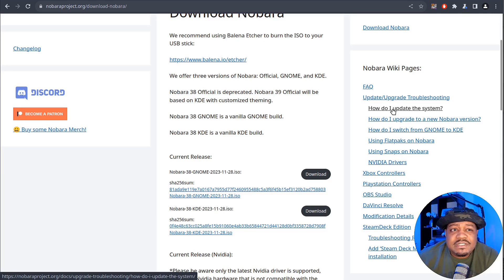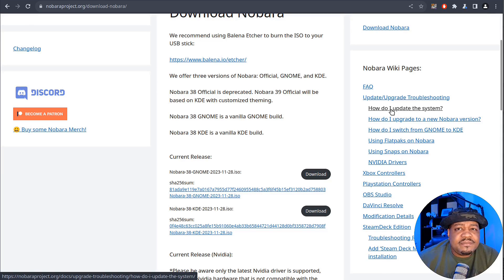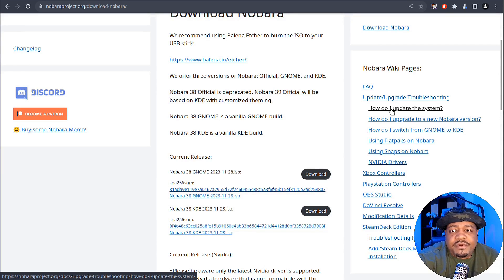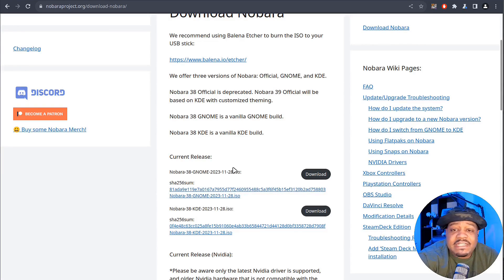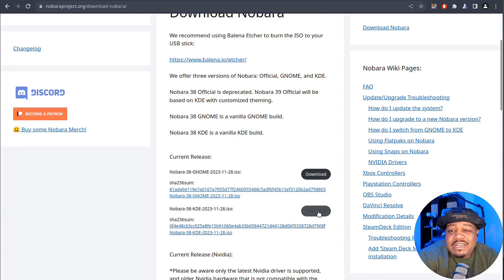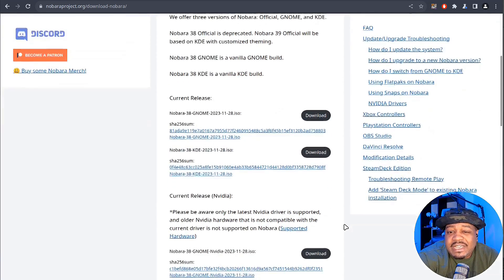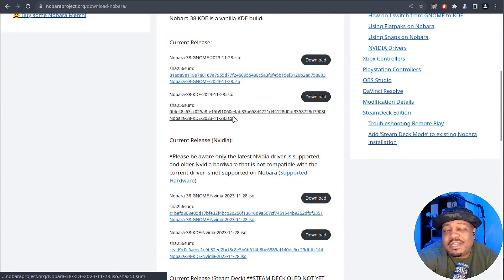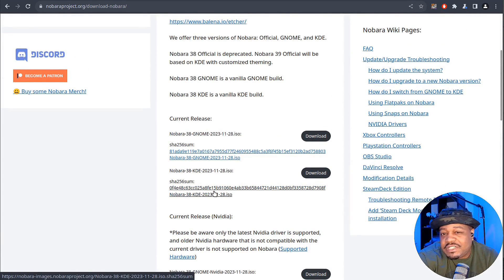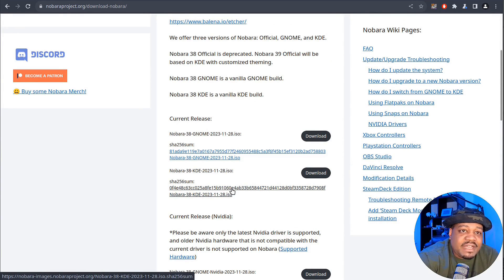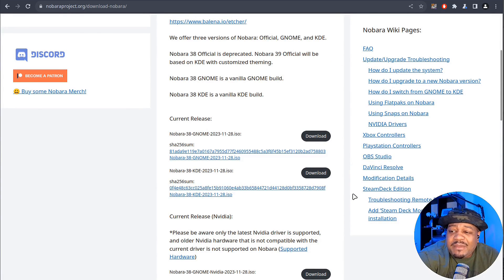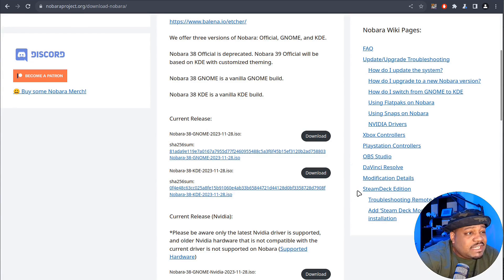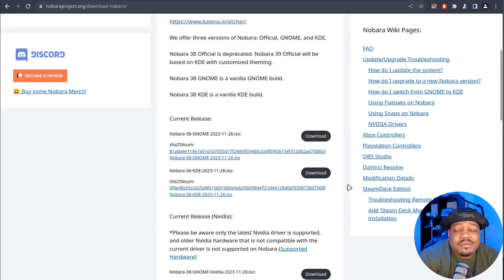It's similar to Fedora. If you've used Fedora, it shouldn't be a problem to migrate over. All you have to do is download it. They also have a SHA-256 right below it, so you can verify that you're getting it from the correct source. Now let's hop over to my virtual machine so I can walk you through the installation and check out the desktop environment.